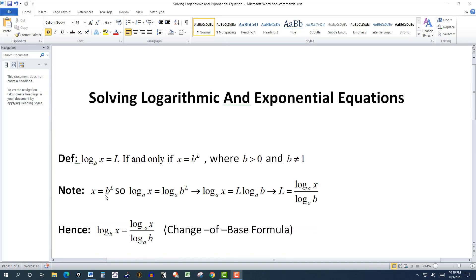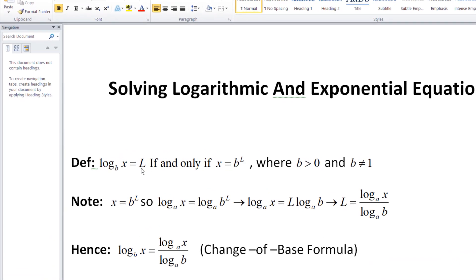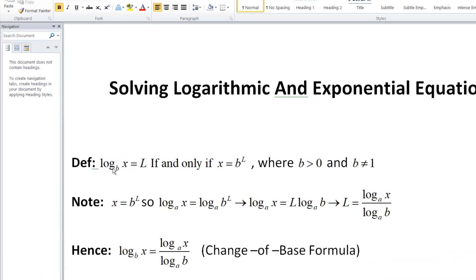First, let's look at the definition of logarithm. The logarithm of x to base b is equal to the number l if and only if x is equal to b to the l. Basically, the logarithm is the number you have to take the base b to in order to get the number x. The base must be positive and cannot equal 1. l can be any real number, and since b is positive, x will always be positive — so you can only take the logarithm of a positive number; you can't take the logarithm of a negative number or zero.